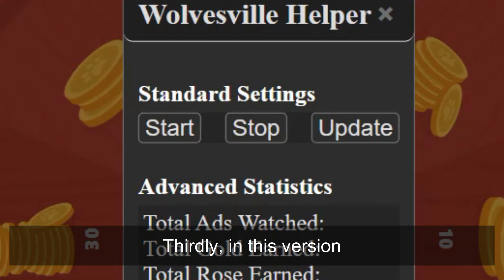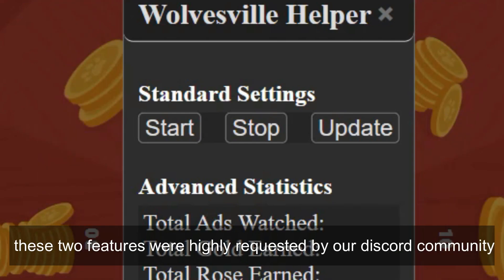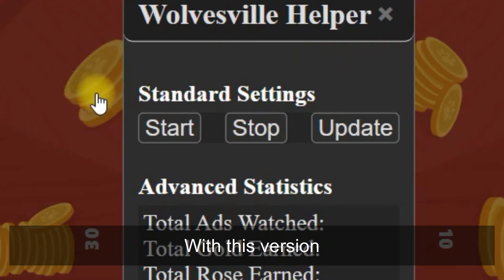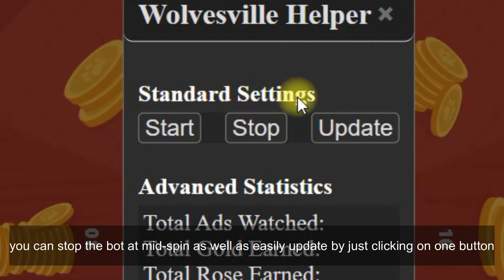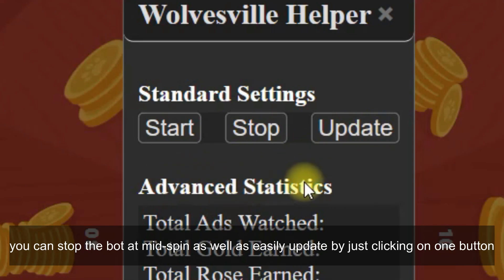Thirdly, in this version, the bot comes with an update button and a stop button. These two features were highly requested by our Discord community. With this version, you can stop the bot mid-spin as well as easily update by just clicking one button.